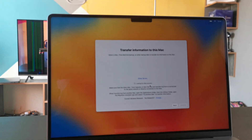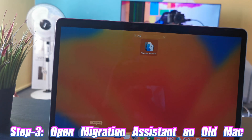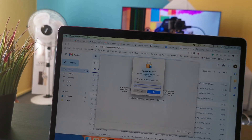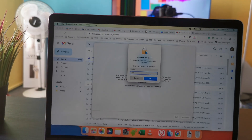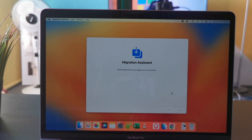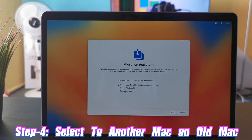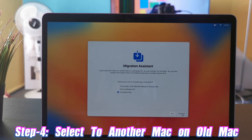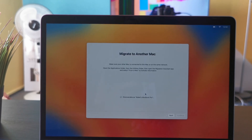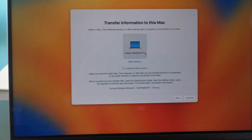Now move to your old MacBook. In the search bar, type 'Migration Assistant' and press Continue. Enter your password. Then select 'To another Mac' and press Continue. Press Continue once more to proceed.